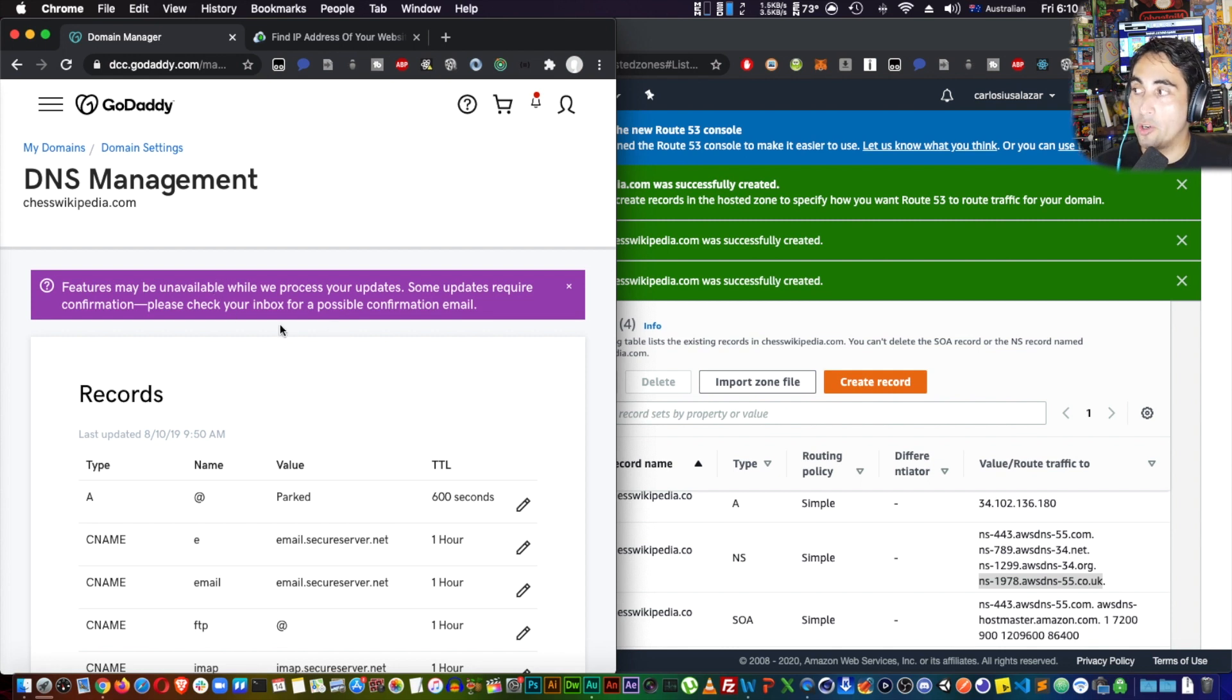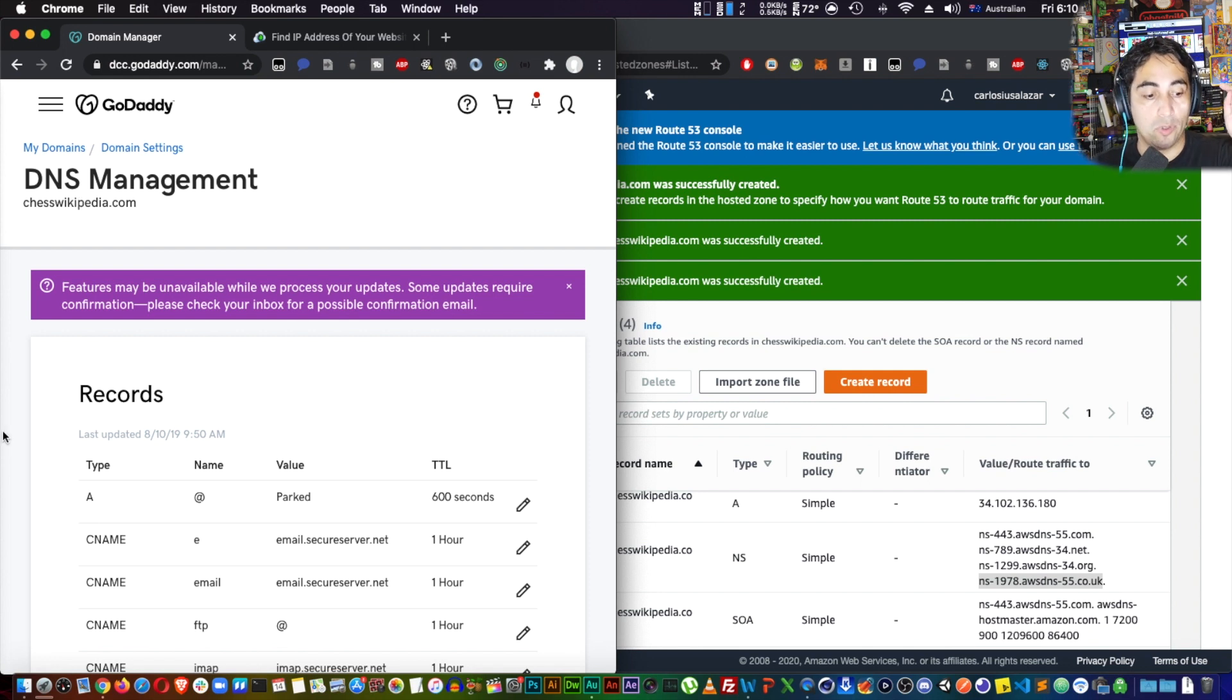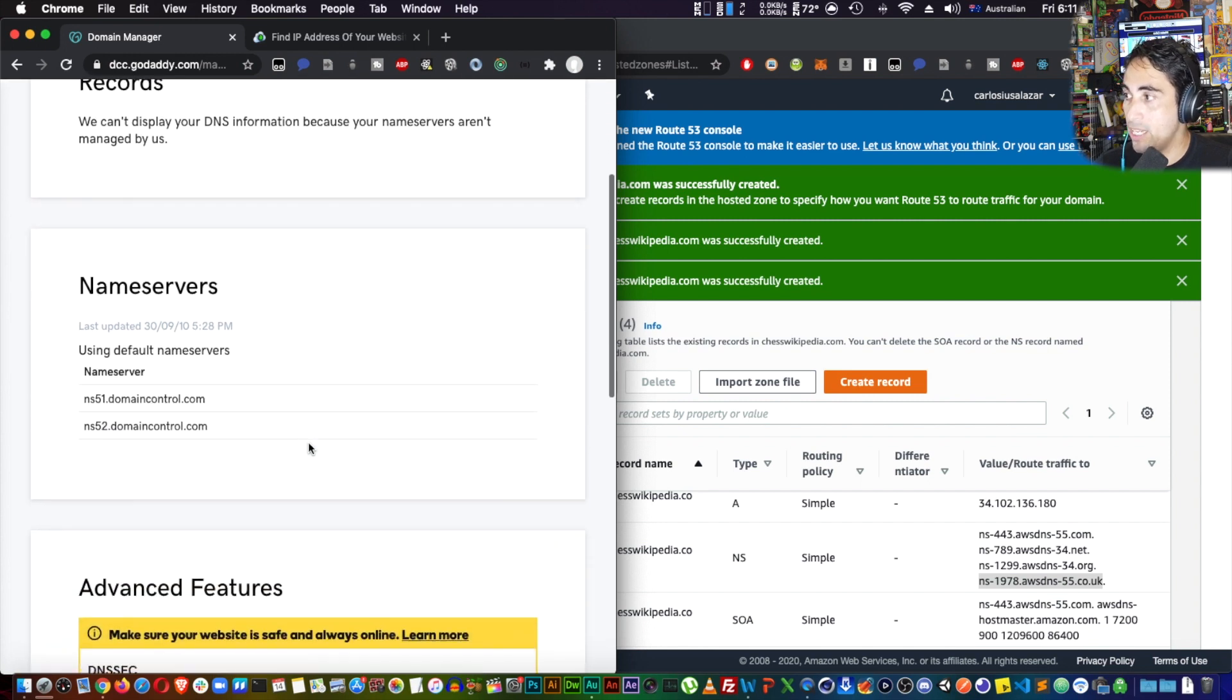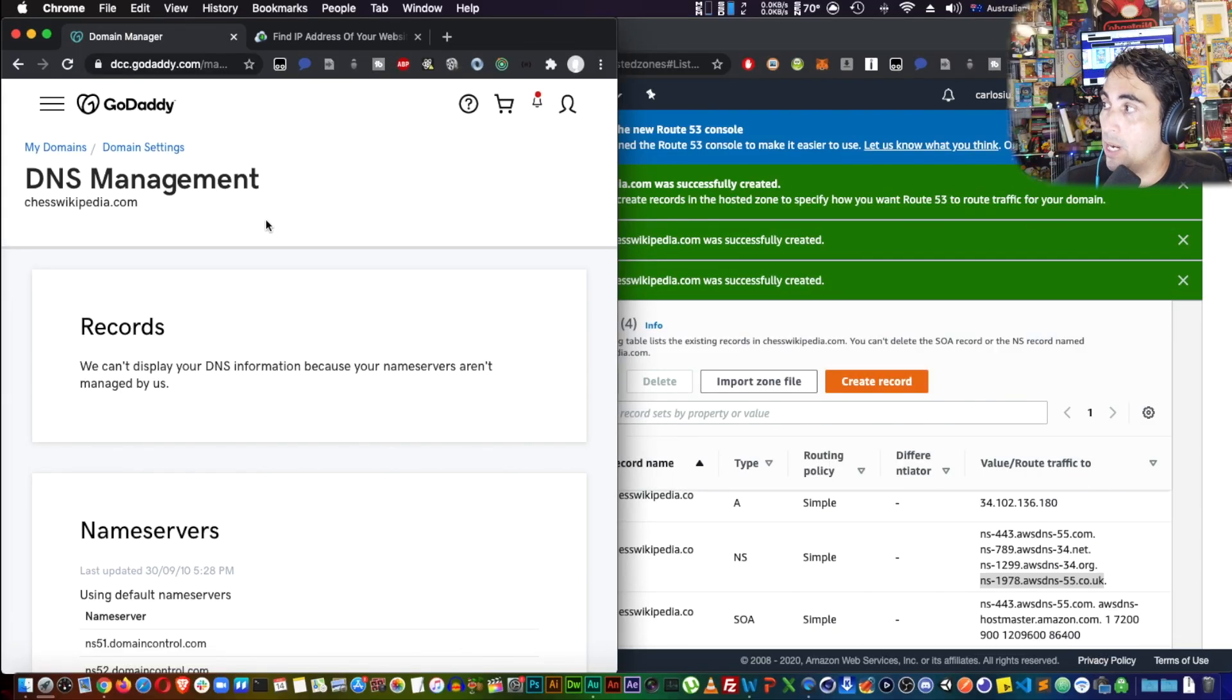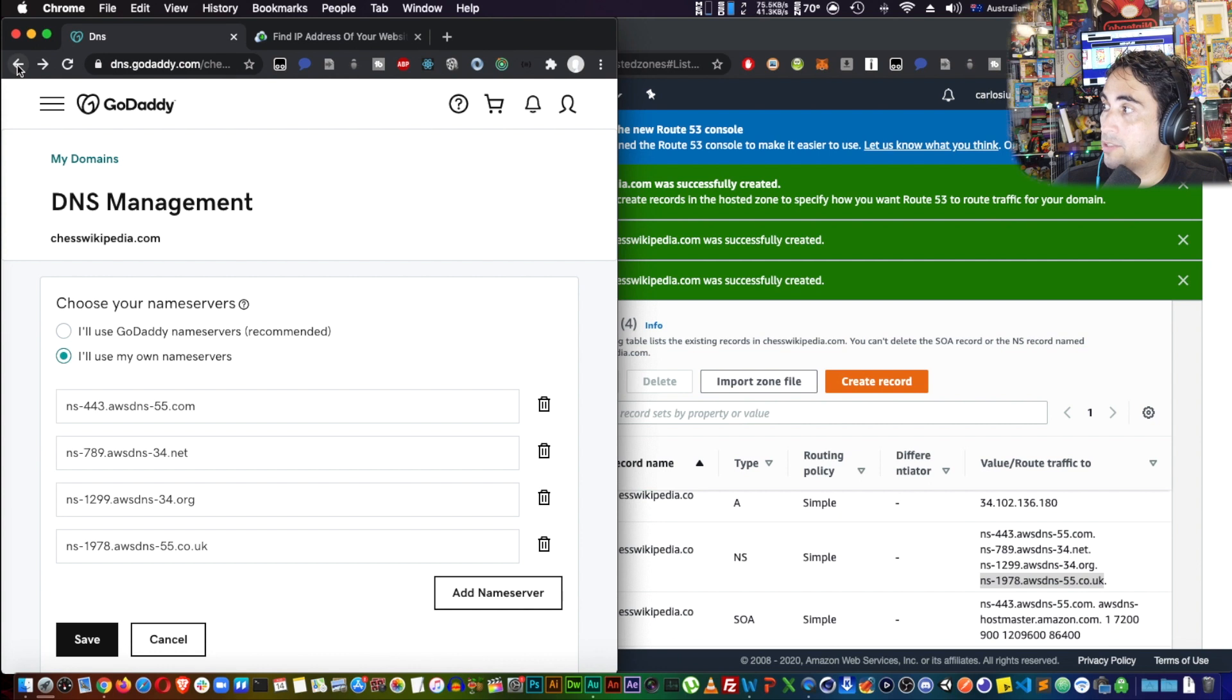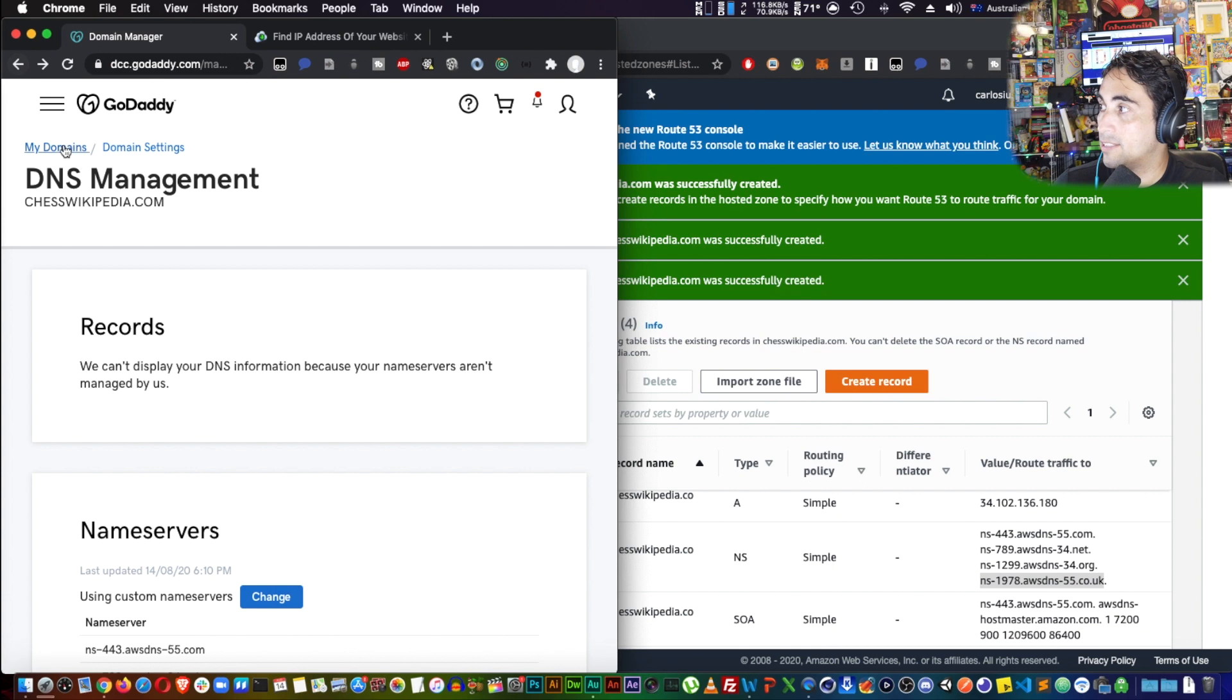You're going to need to confirm by email, so whichever email you have registered with this domain name, you're going to get an email and you have to say yes, I essentially understand that this happens, it was me. Okay, so I'm going to do that. Now that you have accepted in the email, if you received one, you come back to GoDaddy, come back one page to your DNS management. No, we still need to go back. Name servers.